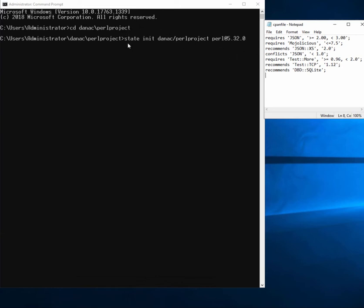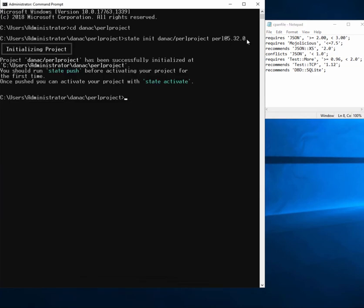Now I can just use my state tool to run state init. I enter my organization ID and give this project a name, and I want this to be a Perl 5.32 implementation, so I can go ahead and just run that command.